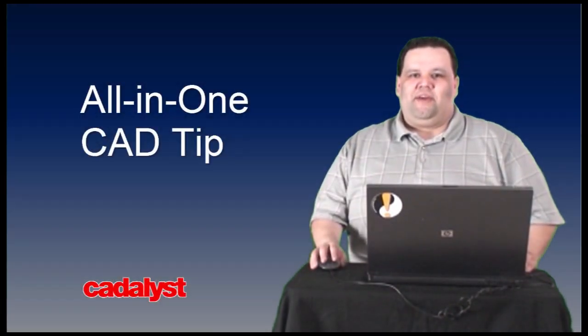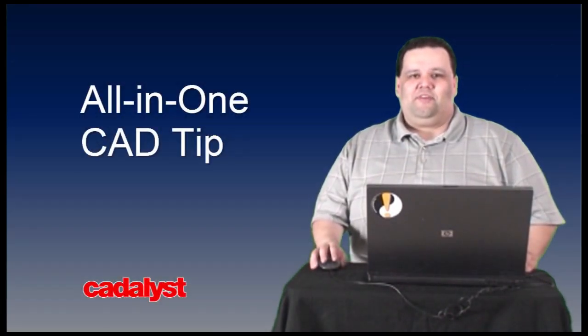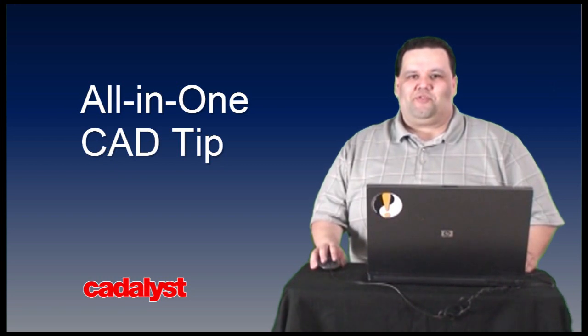Thanks for watching this week's Catalyst all-in-one tip video. And thanks again to our sponsor, the HP Z1 workstation.